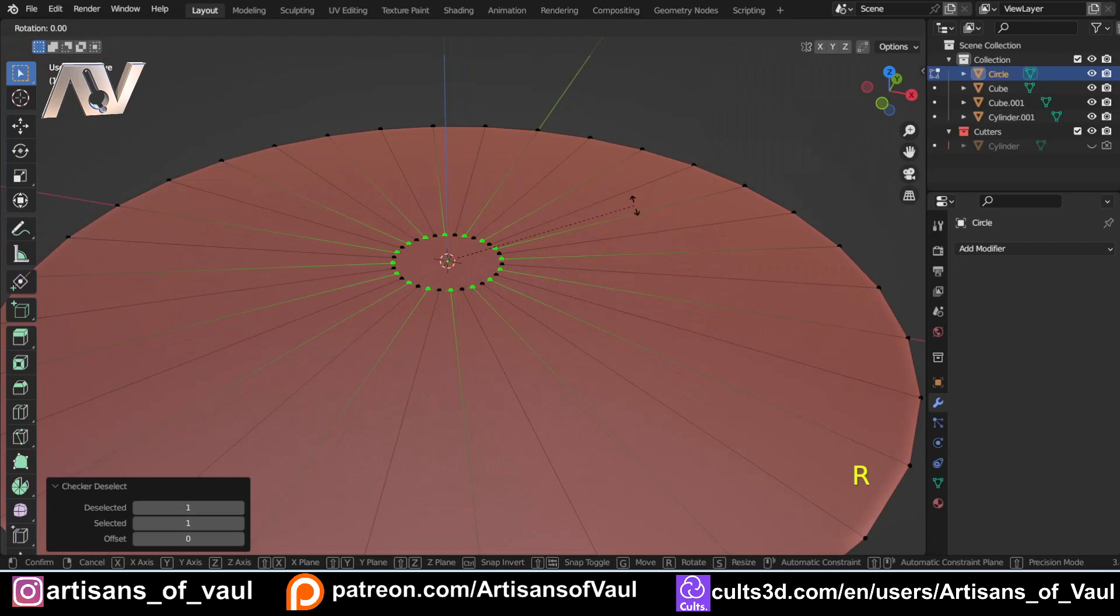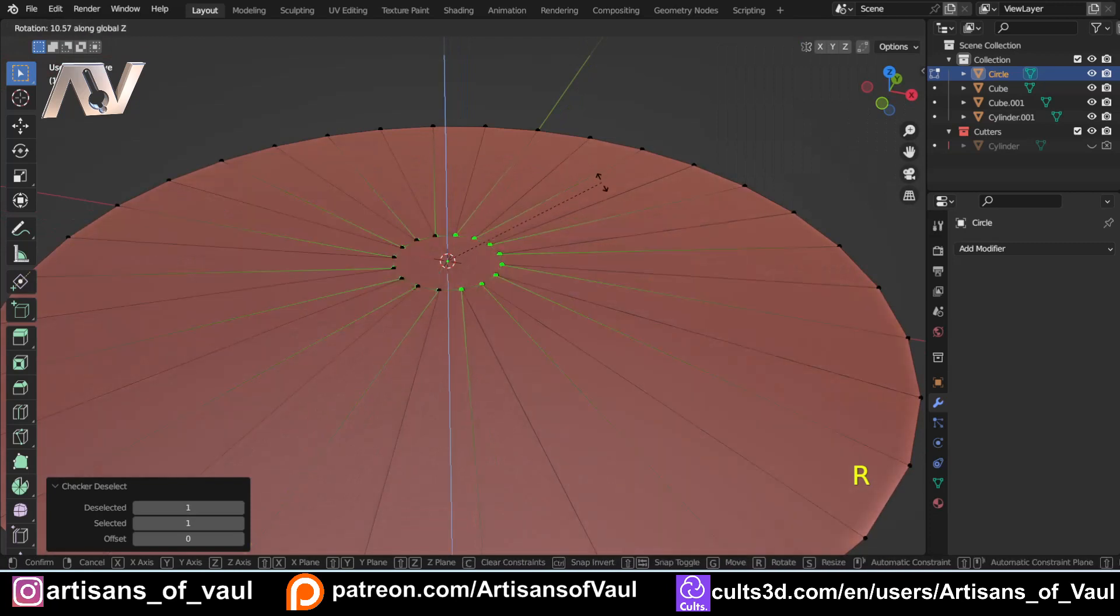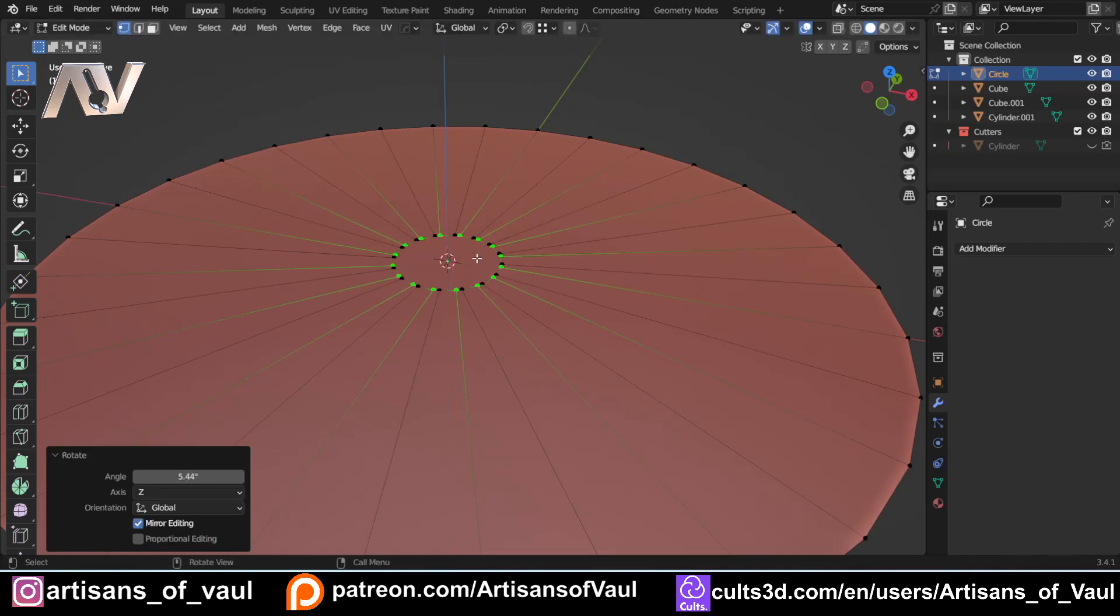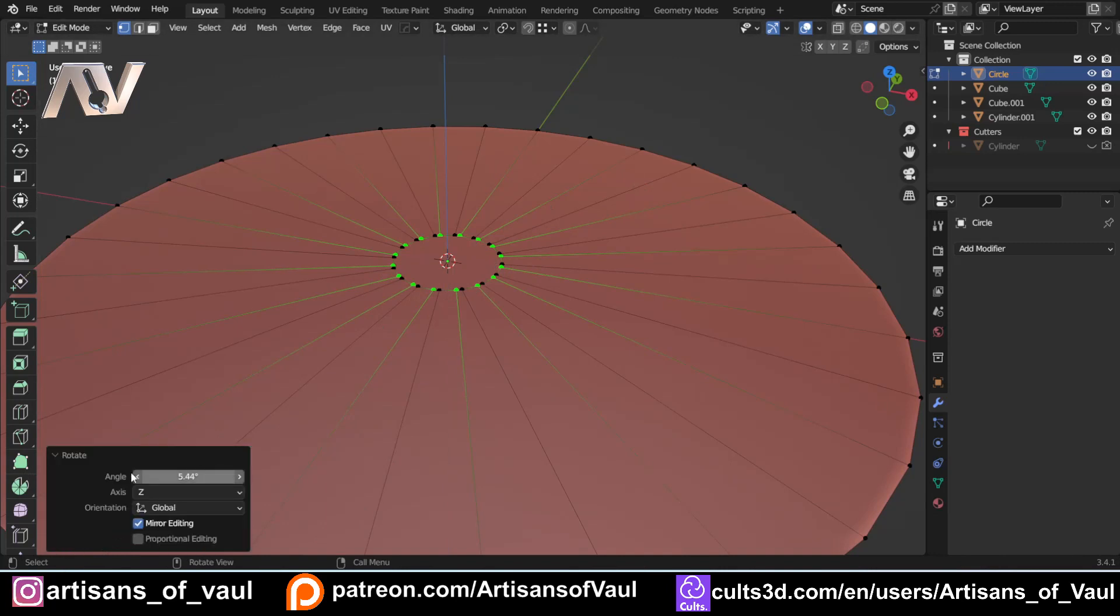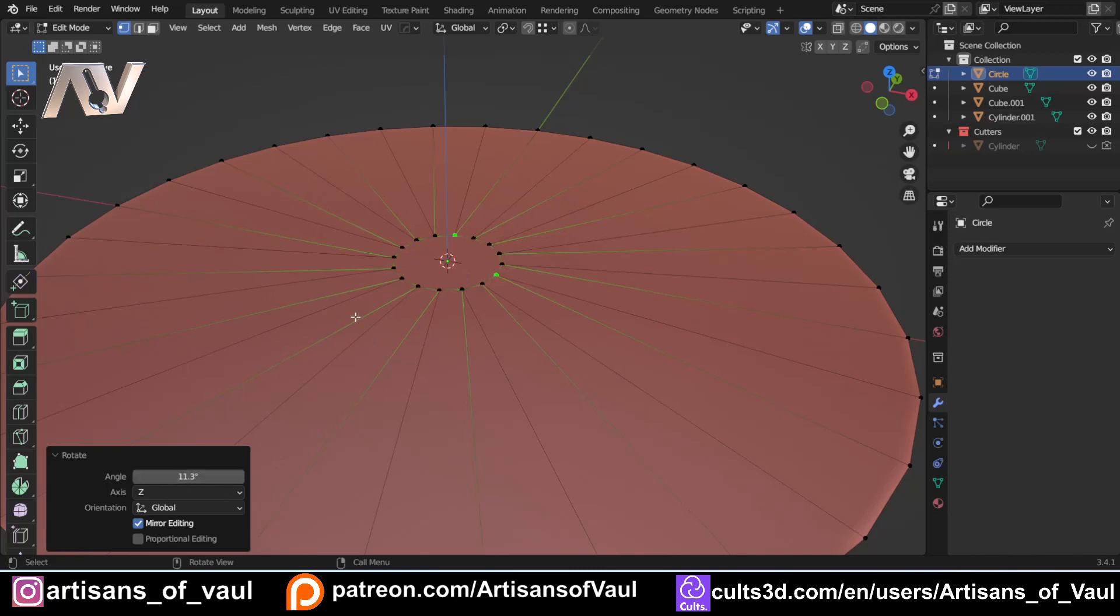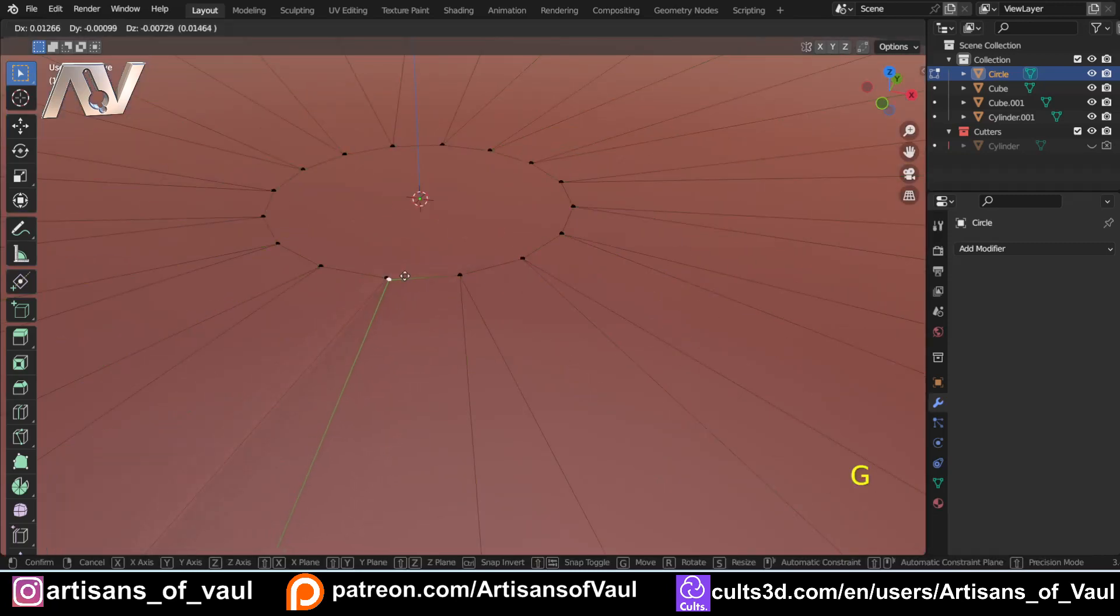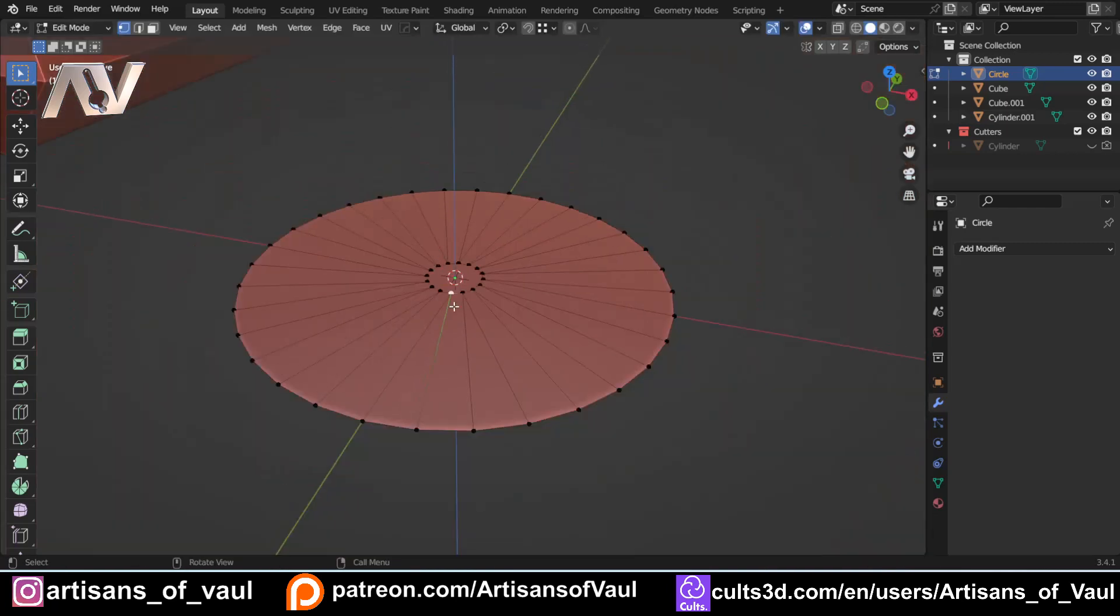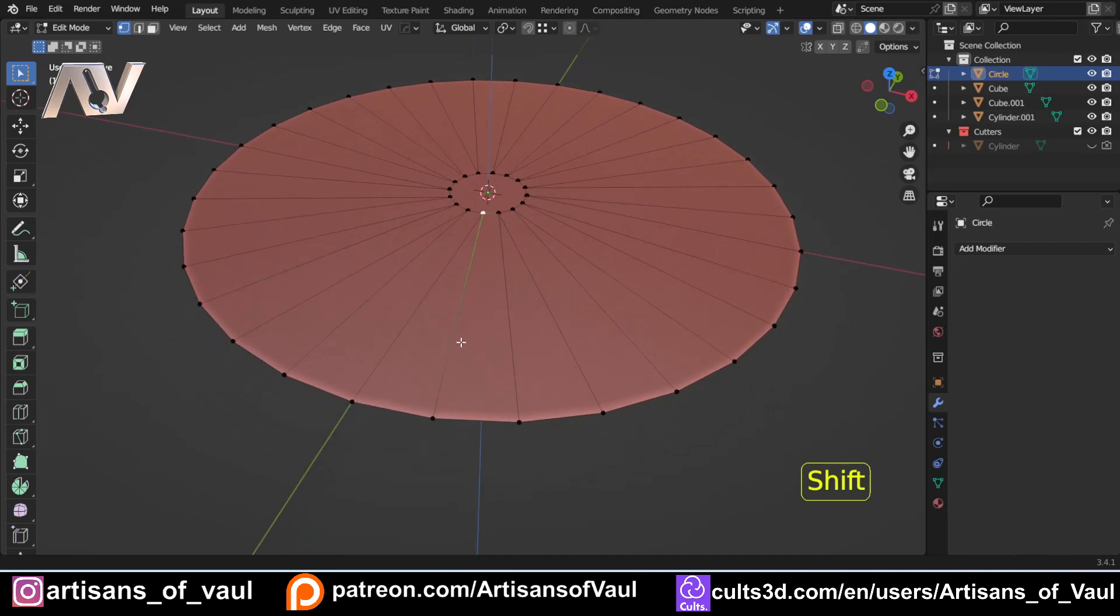So I'm going to press R to rotate, and then Z to lock it to the Z-axis. And I don't want to guess this. I want to know that those vertices are exactly on top of each other. So once I've clicked, I'm going to come to the box at the bottom. If it's smaller, you just need to click to make sure it's larger. As long as you've clicked on nothing else, that'll be there. And we're going to do 360, the number of degrees in a circle, divided by 32. So 32 is the number of vertices that there were. If you've done a different number of vertices, then you need to change that number. Hit Enter, and it's now exactly on top. Now, this does leave us with a slight problem in that we've got two vertices sitting on top of each other. But we're going to deal with that problem a little bit later. Just so we do it all in one go.